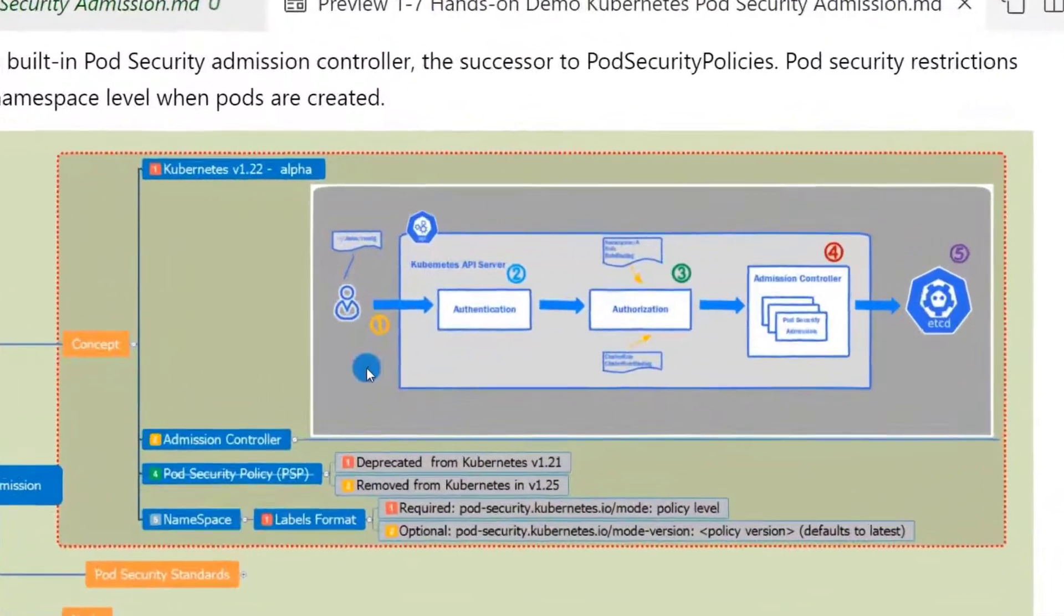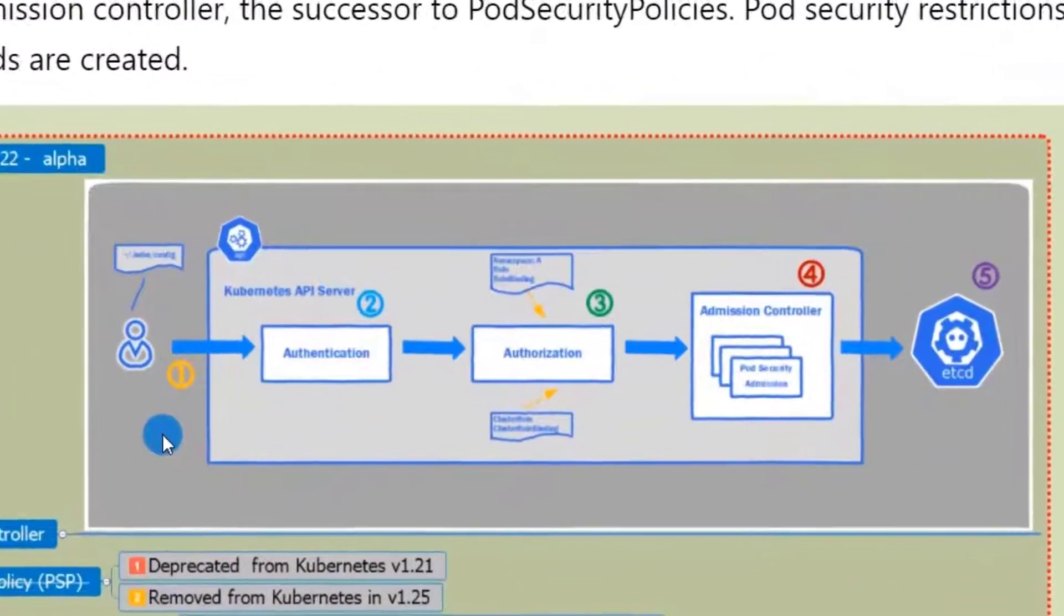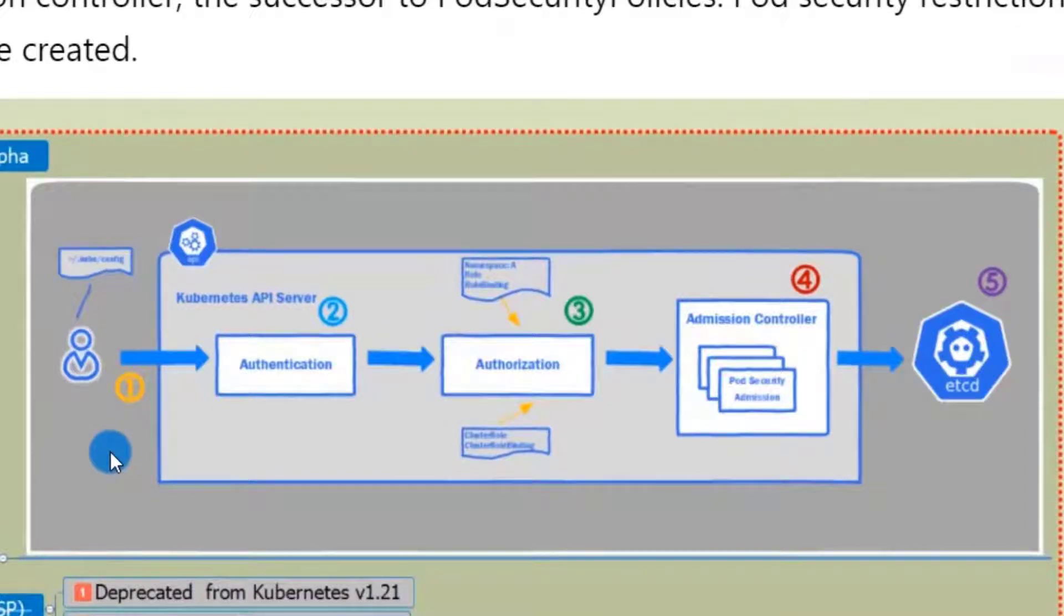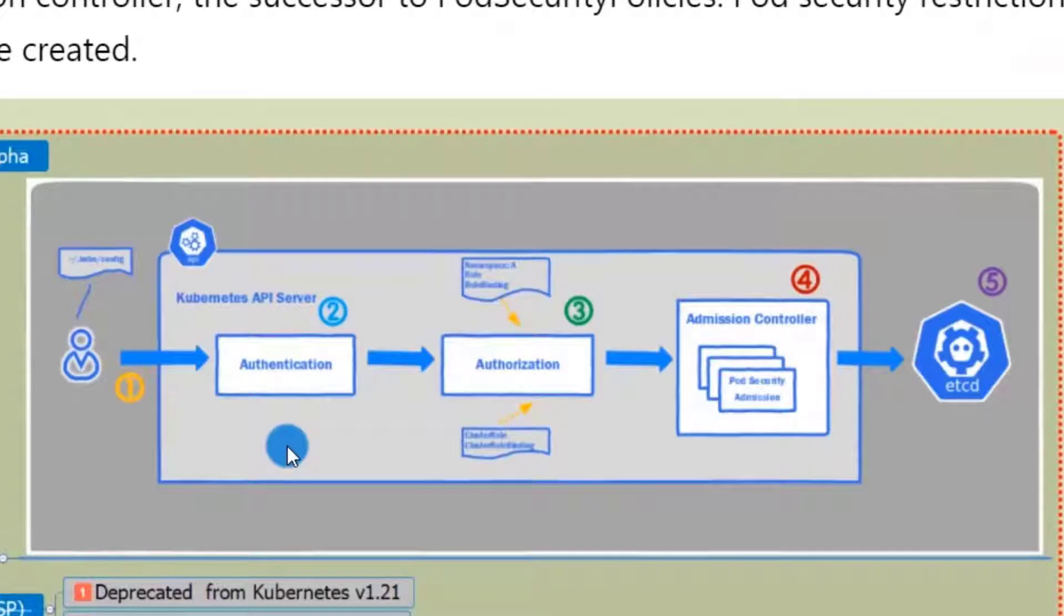There are examples for admission controller workflow. First, user run kubectl to create a pod resource. Next, API server checks the user authentication. If a user passes the step.